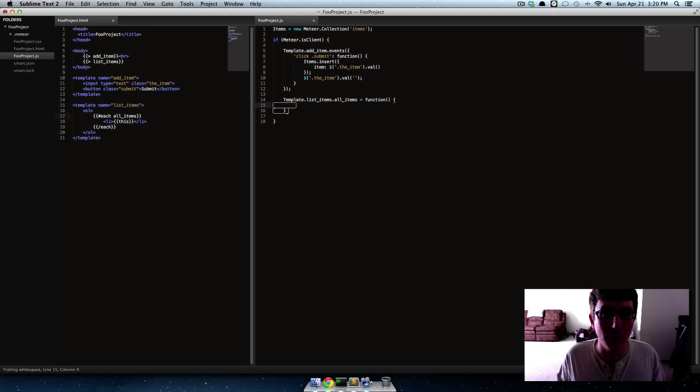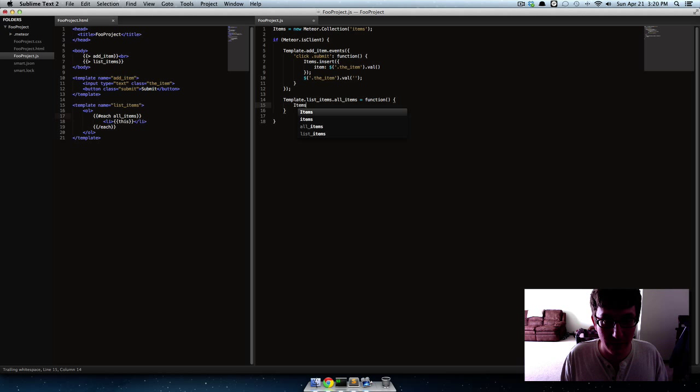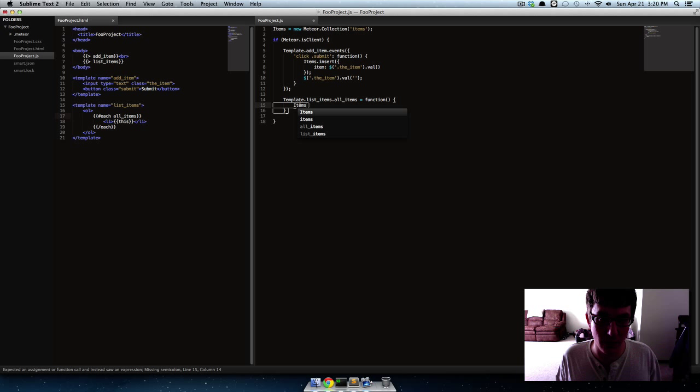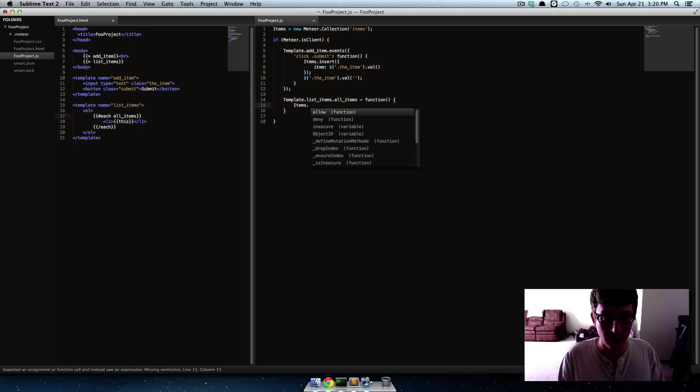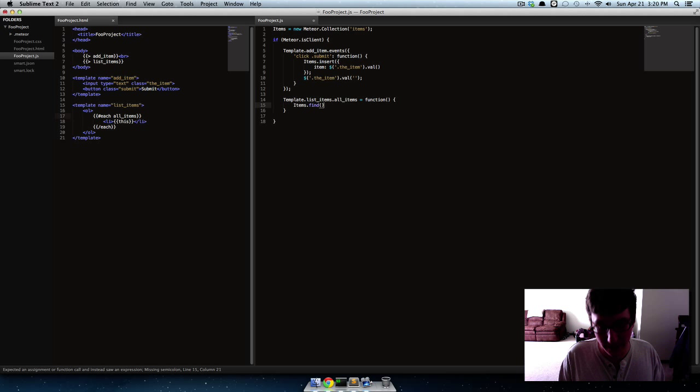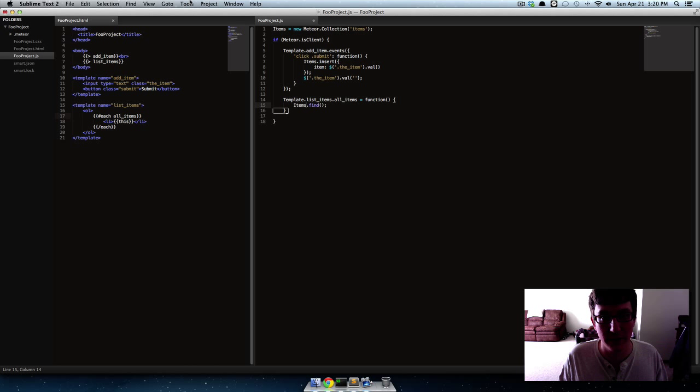So we'll say all items and then equals and we'll pass it a function. Now remember our collection is called items with the capital I, so what we want to do is get all the items, so all the data in our collection of items. So we'll say items and then we'll just say find.